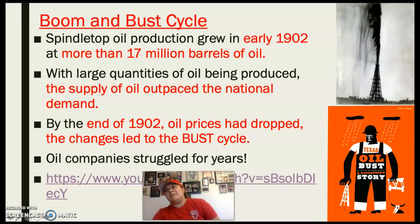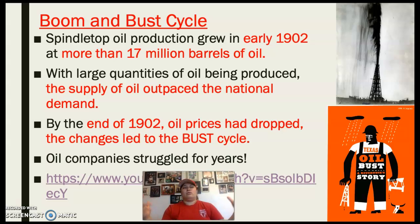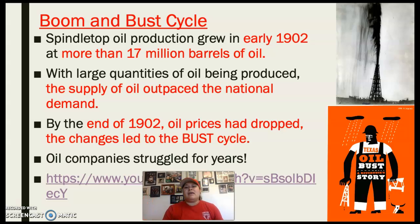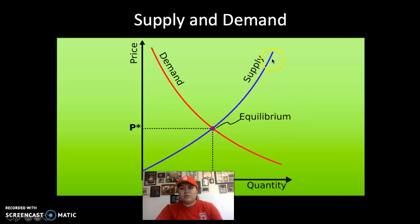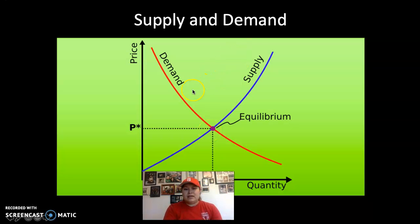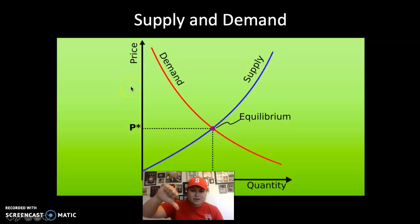After the Spindletop oil strike, by 1902, 17 million barrels of oil had been produced. So much oil was produced that supply greatly outnumbered the demand. Whereas before, when they first struck oil, people were willing to pay a good amount of money for it — now they're like, I can get it from anywhere, so why pay a high price? We see the boom of the oil industry hit its first bust in the cycle because the supply outweighed the demand. This is basically what supply and demand looks like: in order for good prices, supply and demand have to meet up. If supply outweighs demand, there's a bust in the cycle.